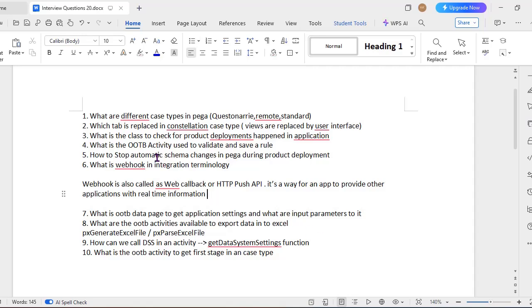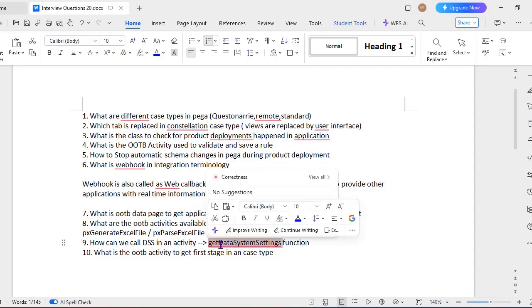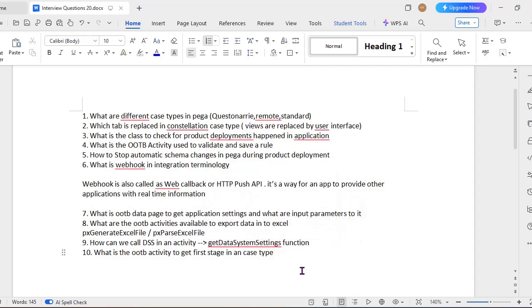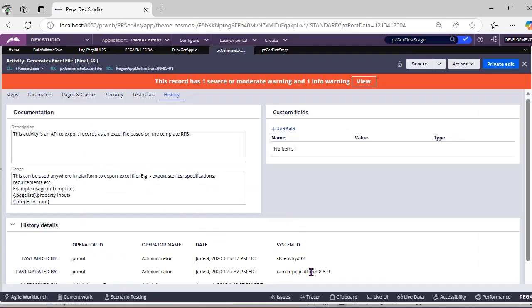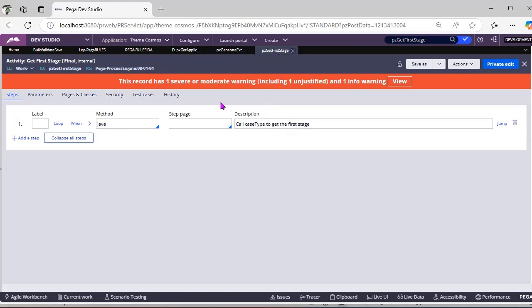Here I have discussed about system setting—this is dynamic system setting. So we have some function called GetDataSystemSettings function. This system settings function is very useful in an activity. What is the OTB activity to get first stage in a case type? Normally when we initiate a stage, we have this OTB activity get first stage.